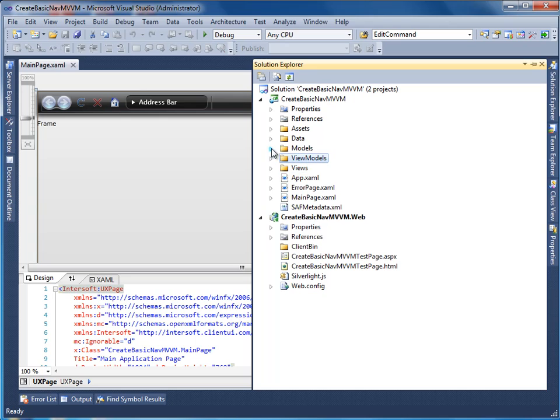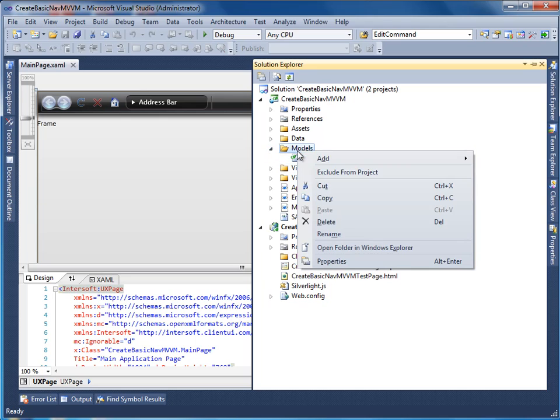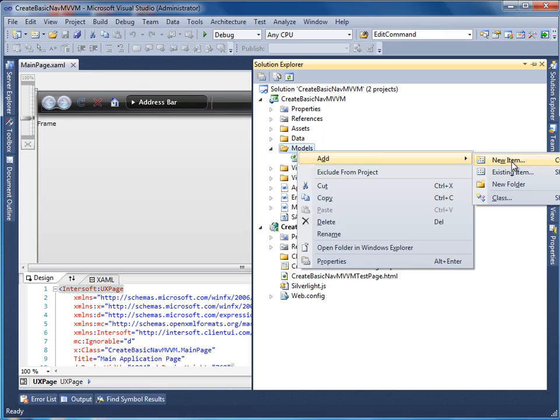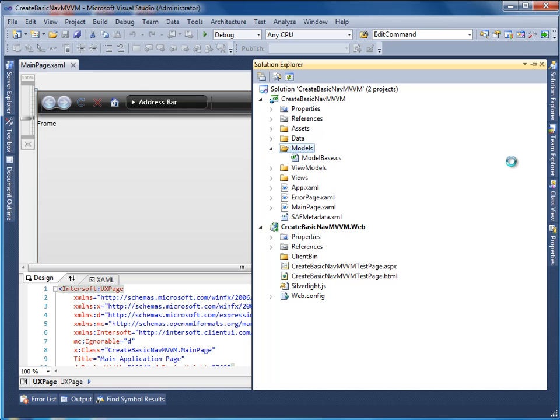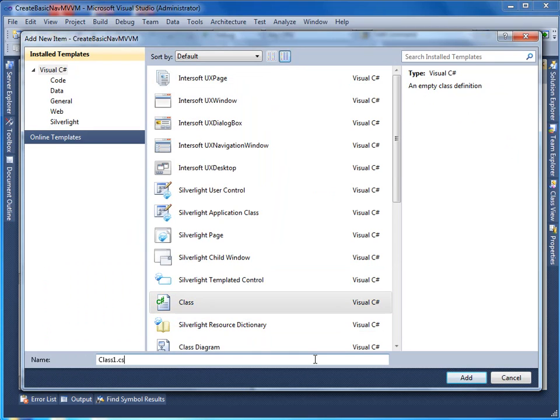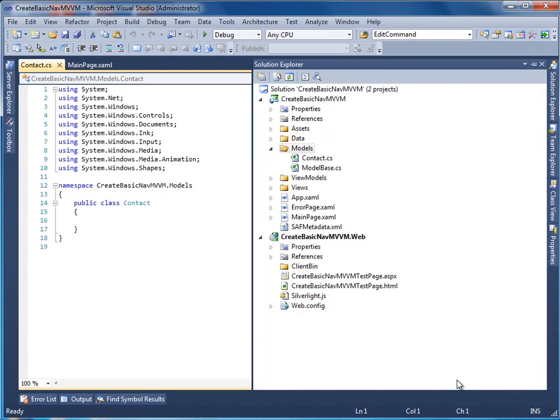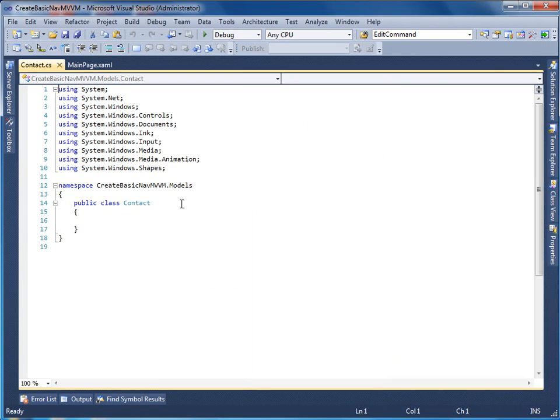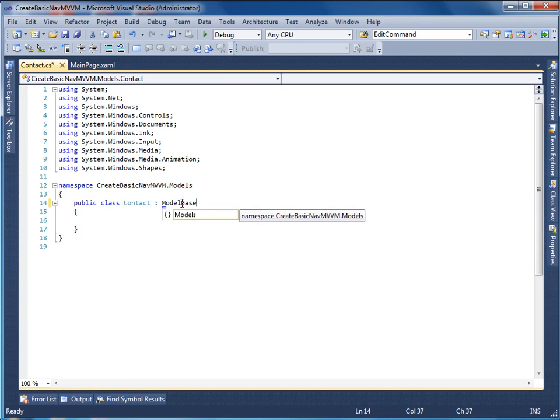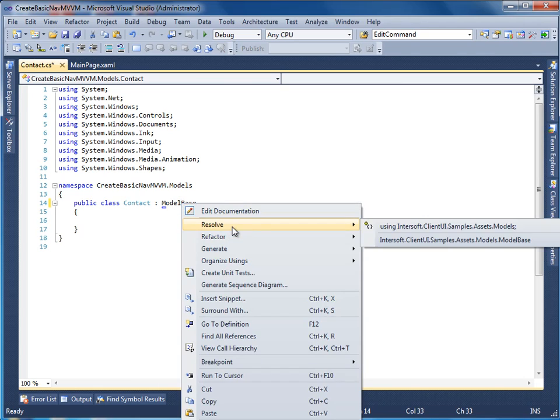Let's start by adding a new model class to represent the contact data entity for the application. Select class and name it Contact. Our project already contains the model base class that implements the required interfaces for data binding. So let's just inherit our model from the model base class.